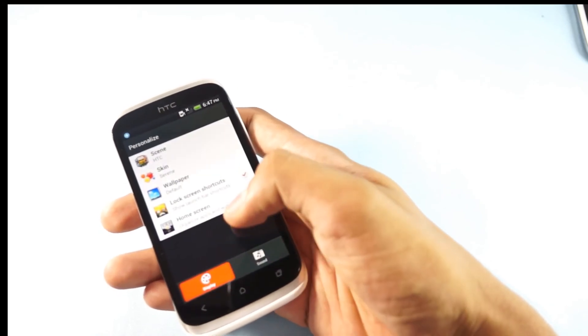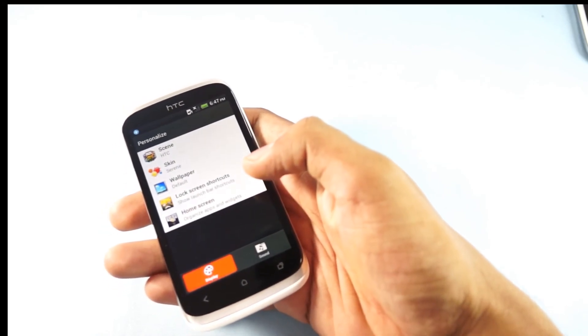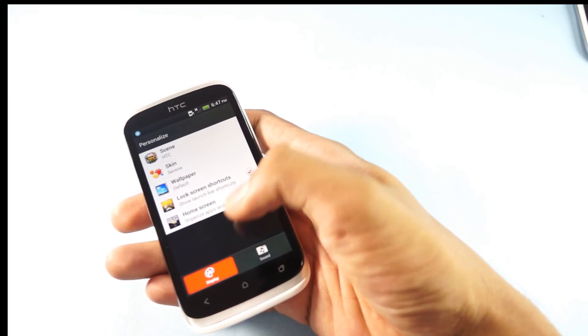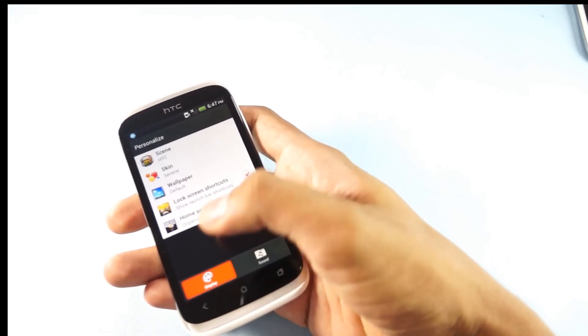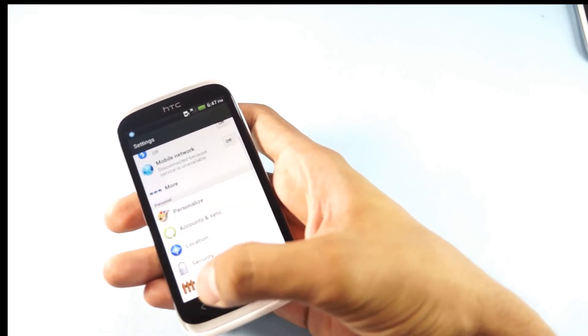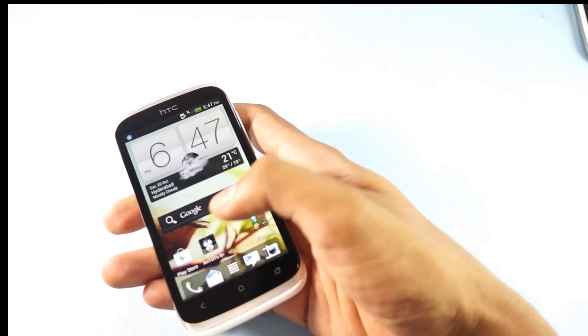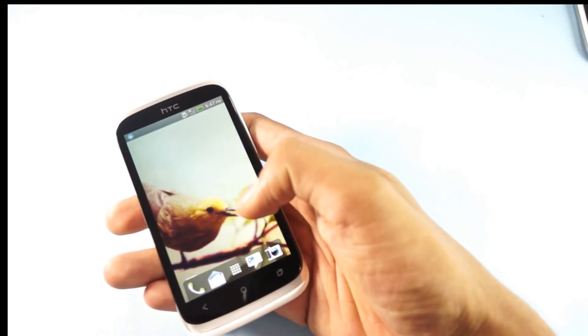There's no option for installing live wallpapers in the HTC Desire X, or as of now we have found that. So this is also a quick tip on how you could change the wallpaper on your HTC Desire X mobile phone.